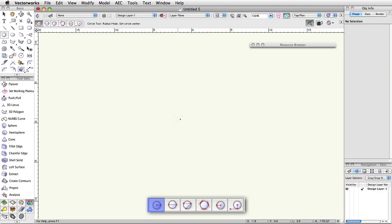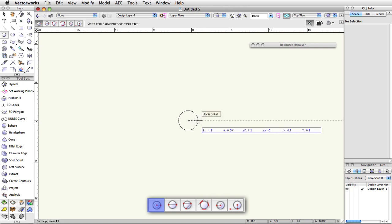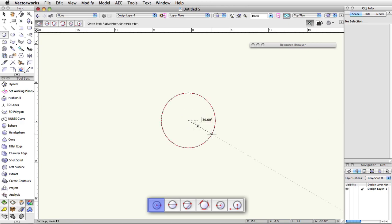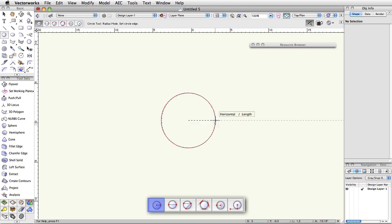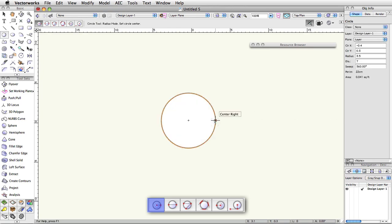You can either draw this manually, or, if you know the radius of the circle you want to create, press the tab key on the keyboard and then enter the desired length. After pressing enter, you'll then be able to set the direction of the radius from the center point, but the length will already be set.